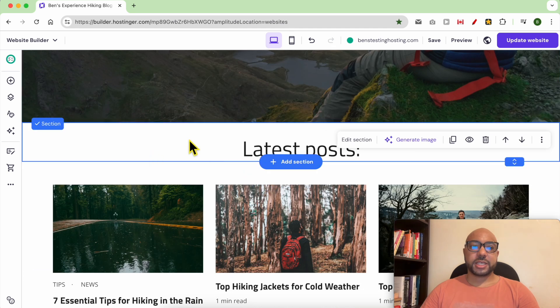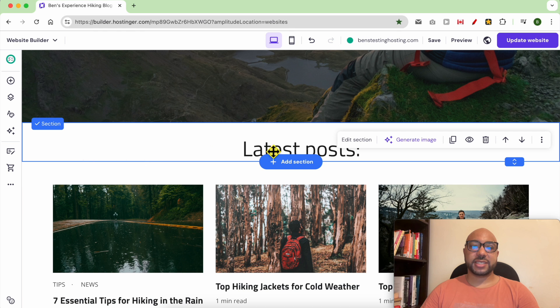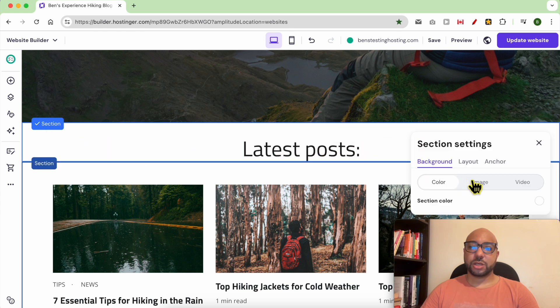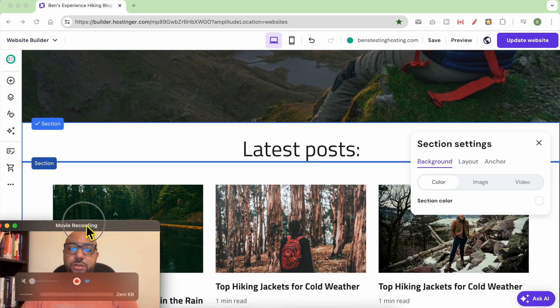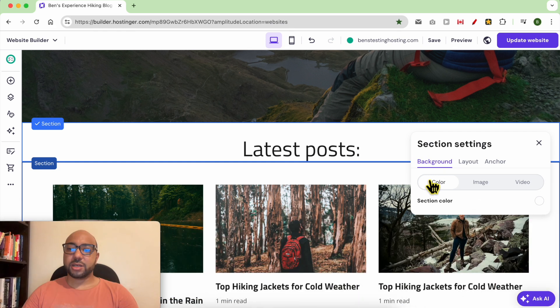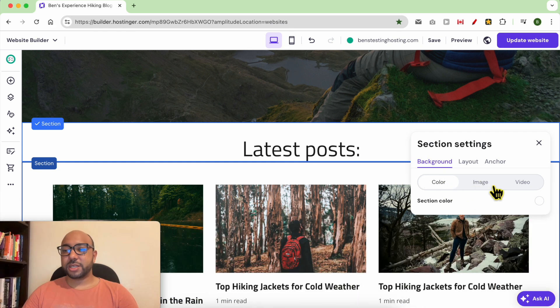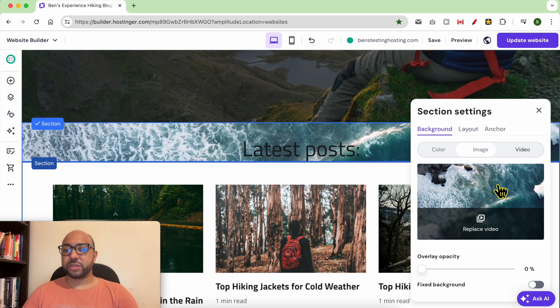Let's say I want to edit the style of this section. Select this section first and click on edit section. You can use a color as a background, or an image, or a video.